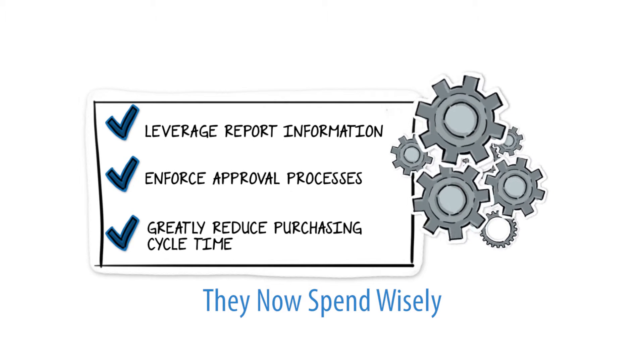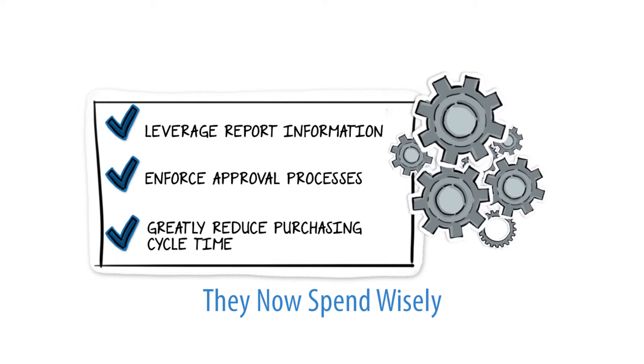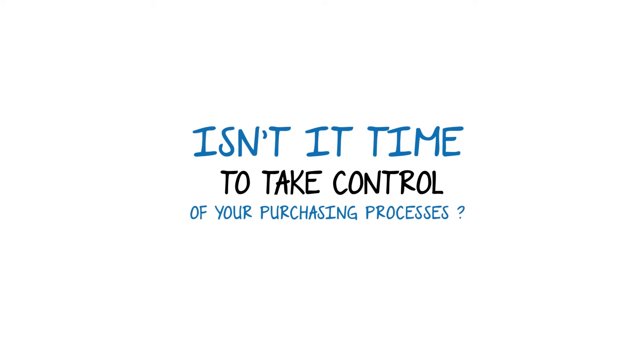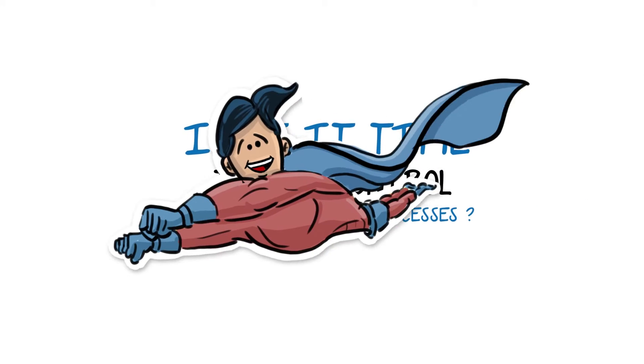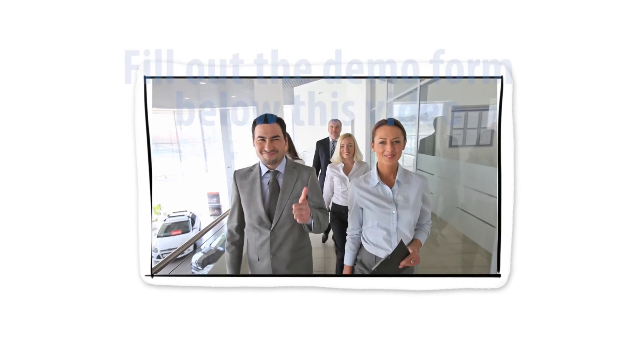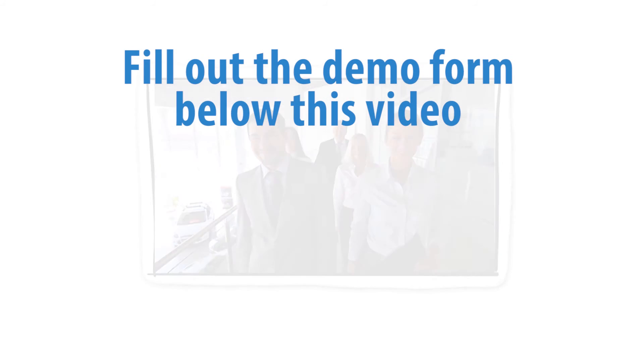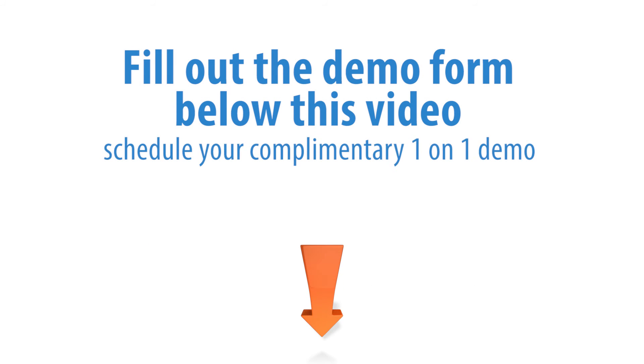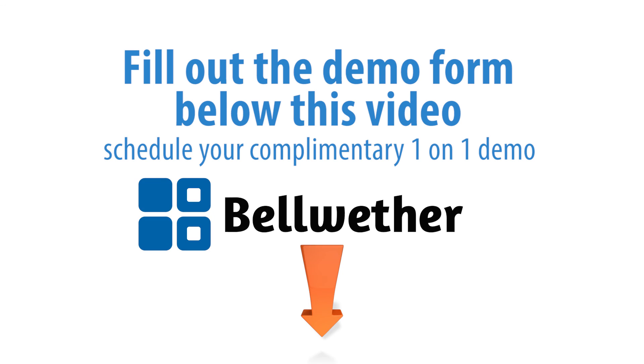They now spend wisely. Isn't it time for you to take control of your purchasing processes? Do it with BPM and do it on your terms. Fill out the demo form below this video right now and schedule your complimentary one-on-one demo to see the power of BPM.